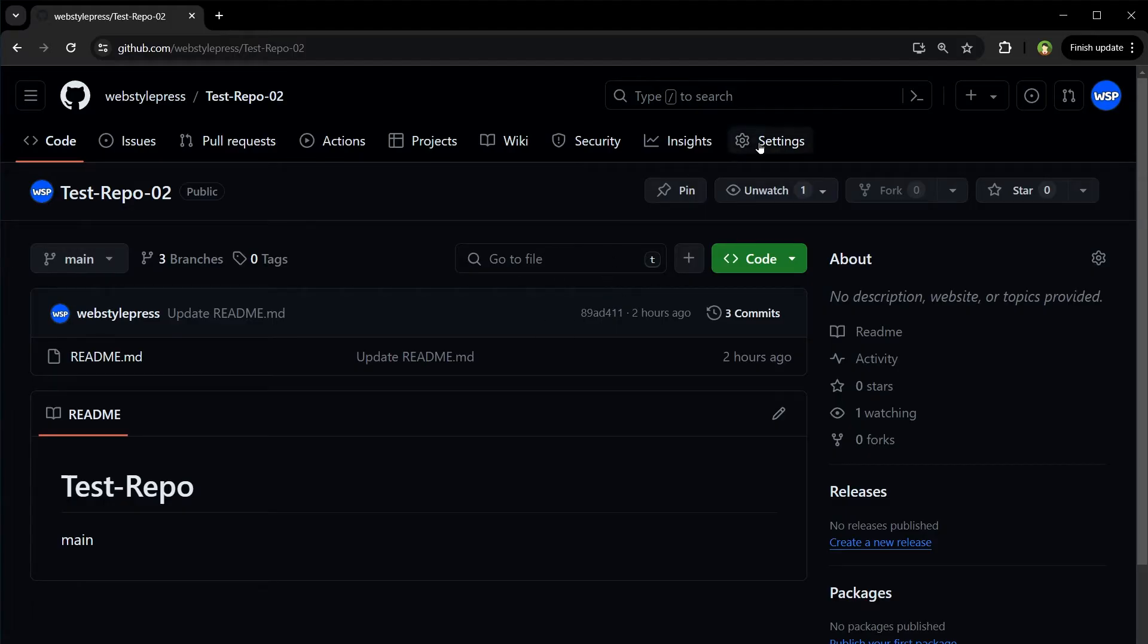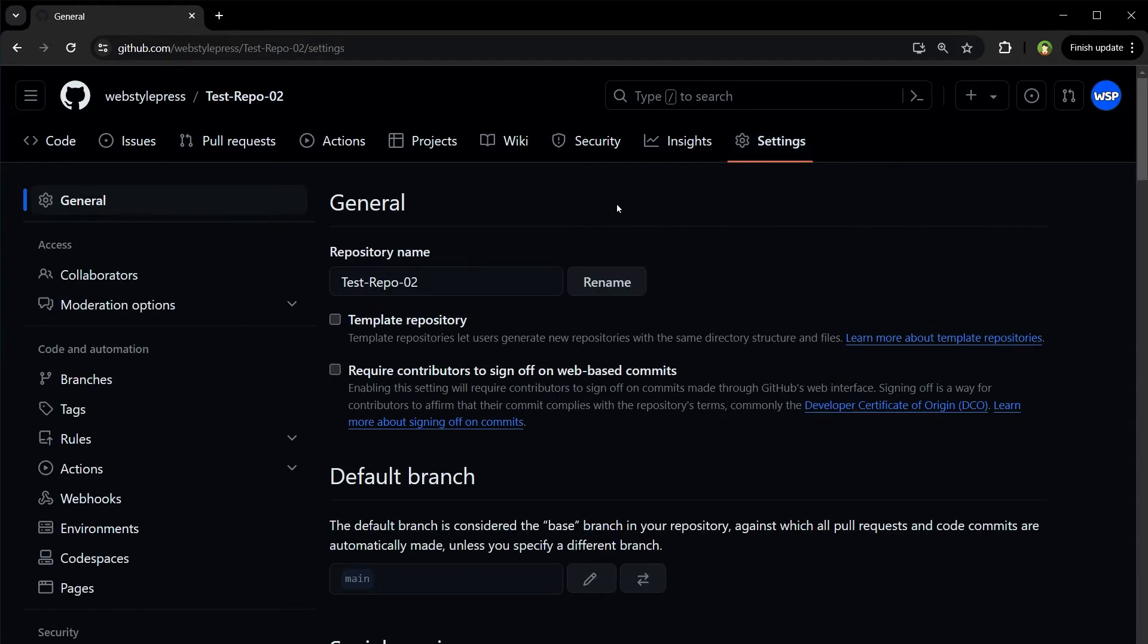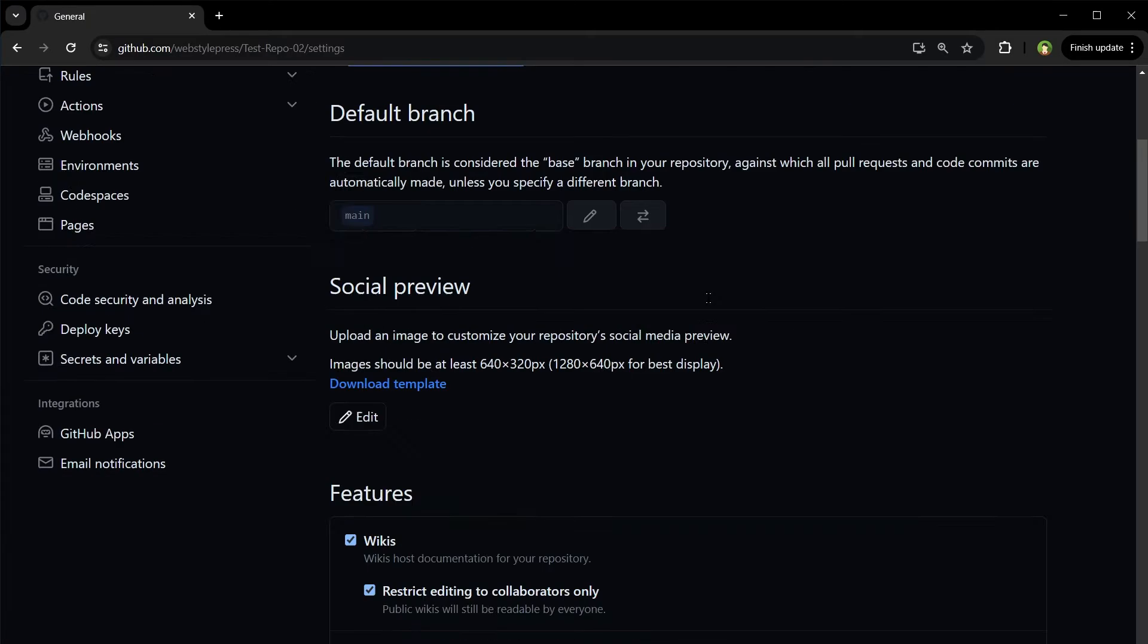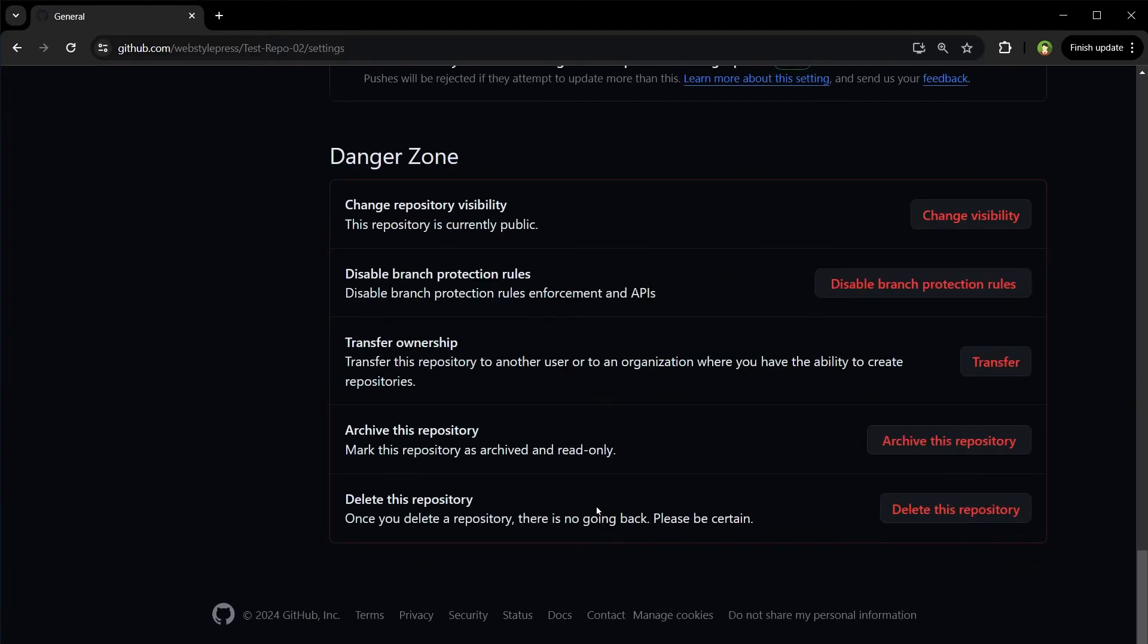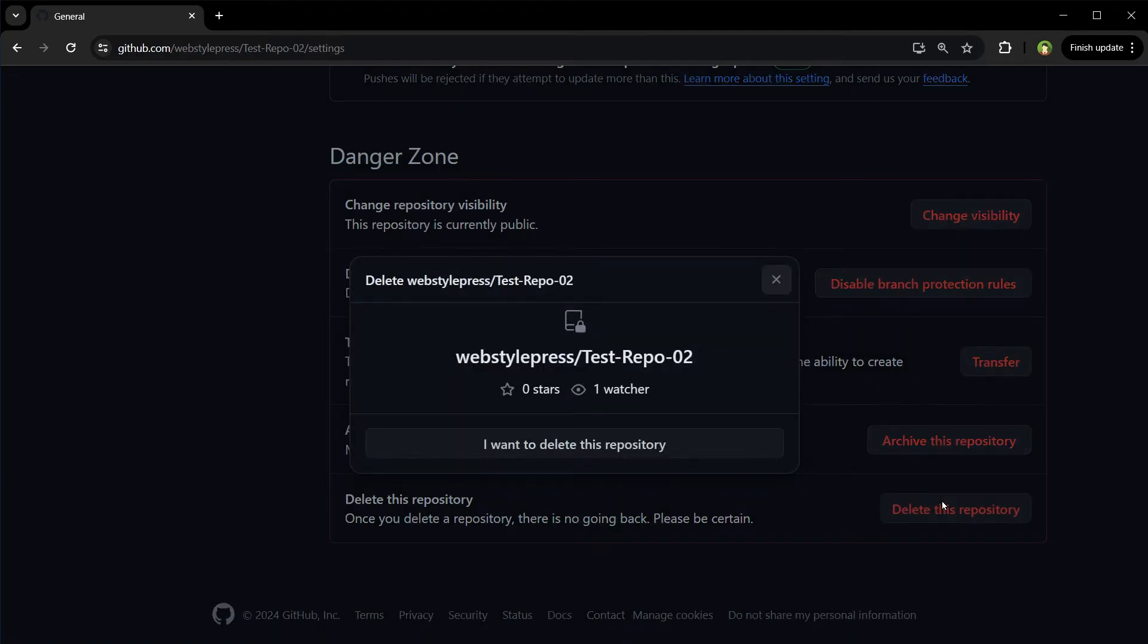From the repository page, click Settings. Now these are settings for this repository specifically. Scroll all the way down to the last option: Delete this repository. It will confirm a couple of times.